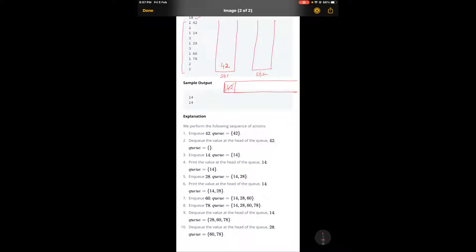The approach to this problem has two cases: one when stack two is empty, and one when stack two has a bunch of elements. Currently it's empty, so we can just pop this element from stack one — 42 will be popped from stack one.